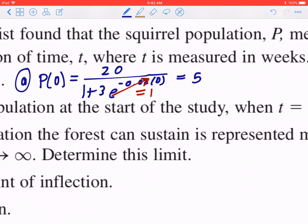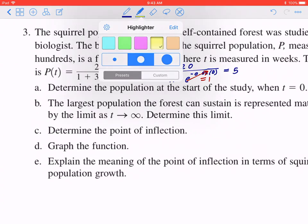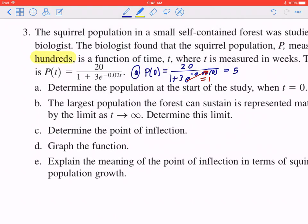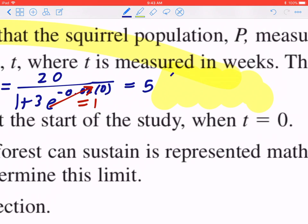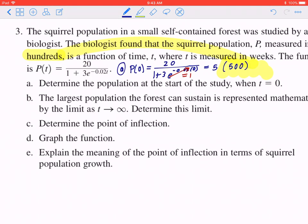Now you've got to be careful — a common mistake is writing the initial population as 5, meaning 5 squirrels. You need to go back and note that the population is given in terms of hundreds. So the initial population is actually 500, not 5. That's how you do part a.